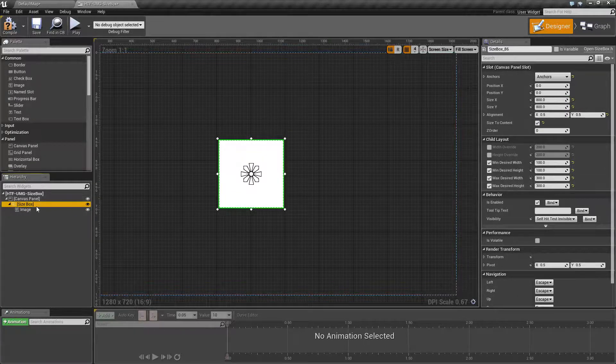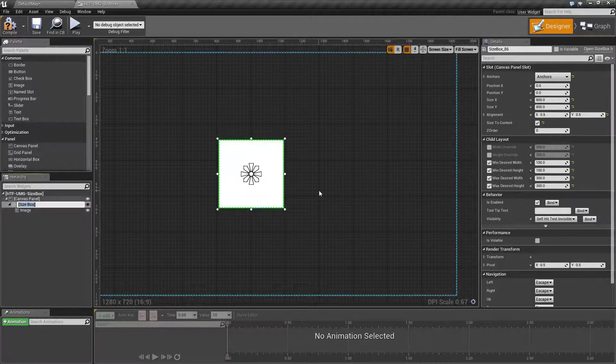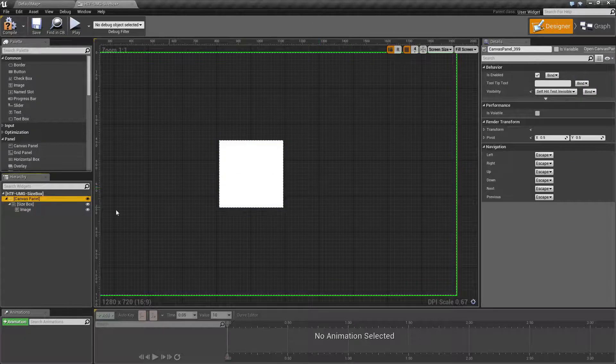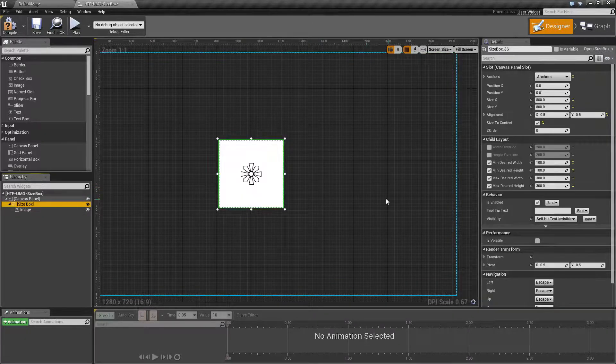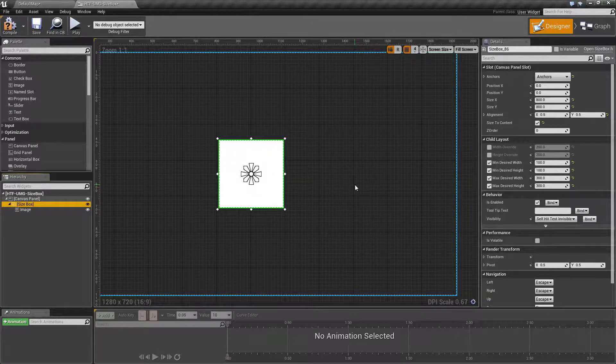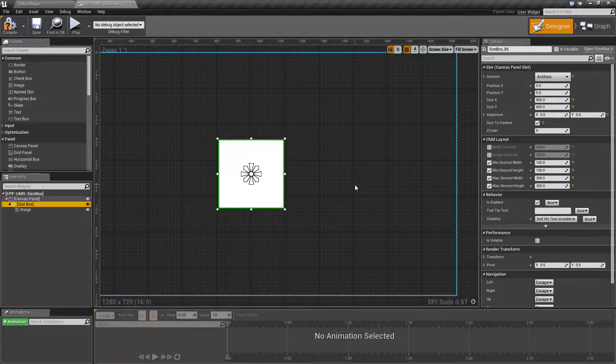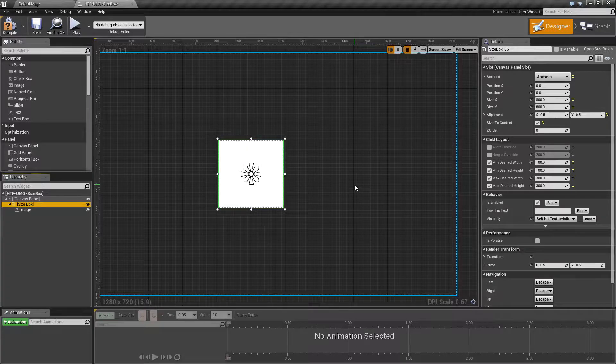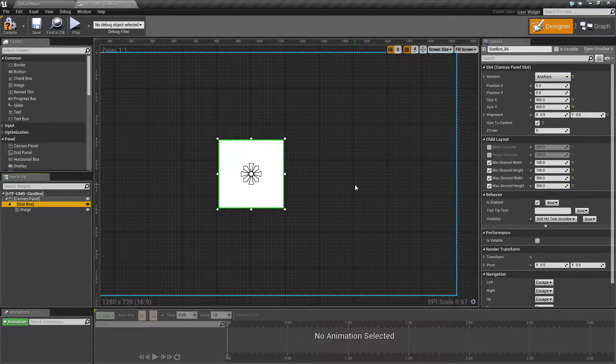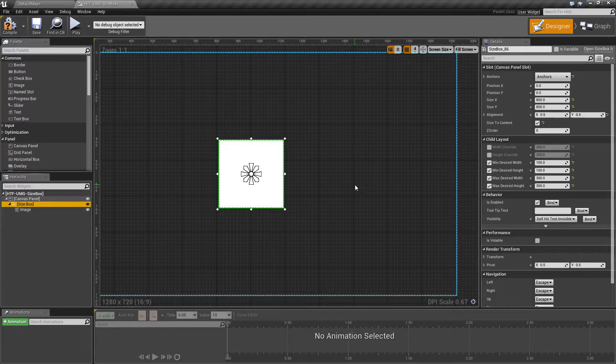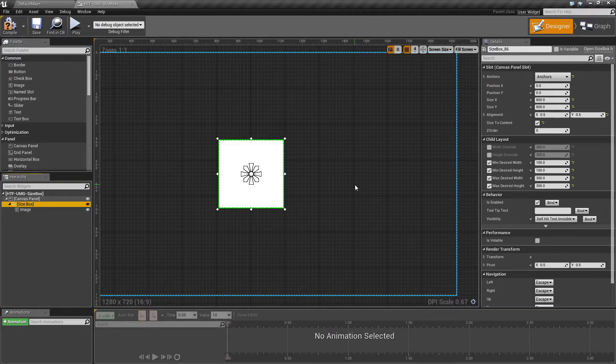You will find the size box is useful if you need to fit something within certain size constraints but you want to allow it to resize up to or below certain amounts.